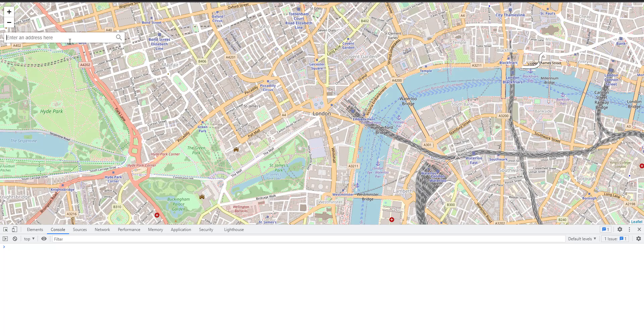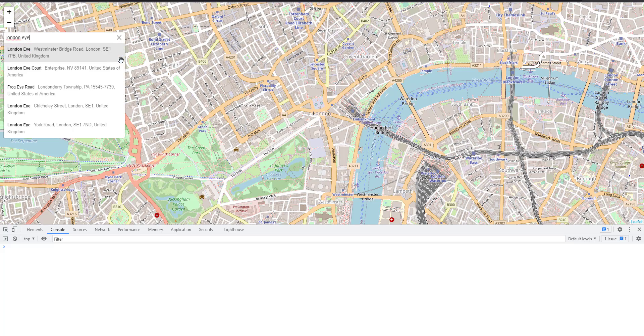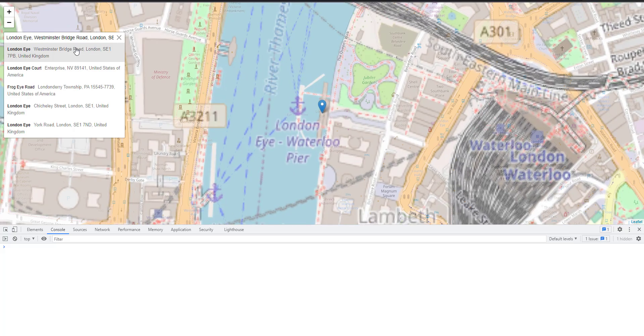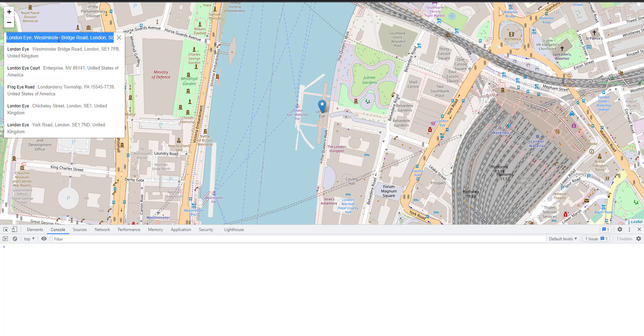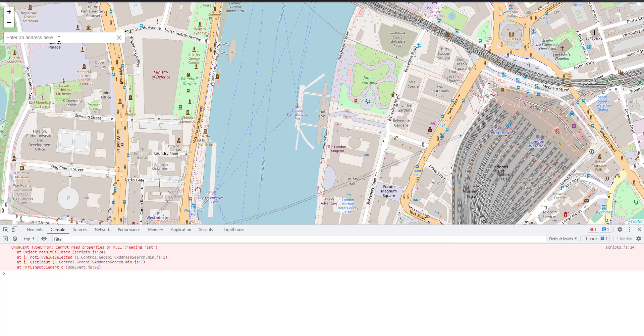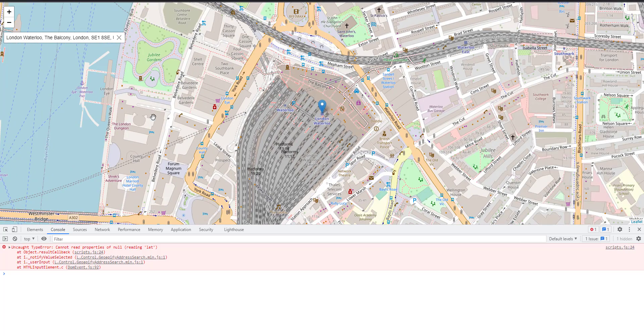Now, if I search for London Eye and if I search for London Waterloo, okay.